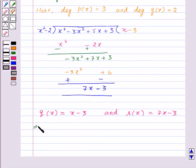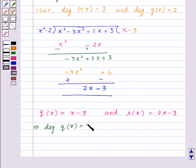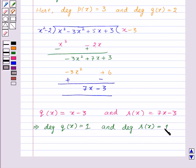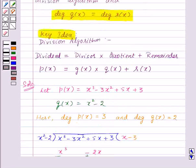So, quotient Q of X is equal to X minus 3 and remainder R of X is equal to 7X minus 3. This implies degree of Q of X is equal to 1 and degree of R of X is also equal to 1. Therefore, degree of Q of X is equal to degree of R of X, meaning the four polynomials satisfy the given condition.